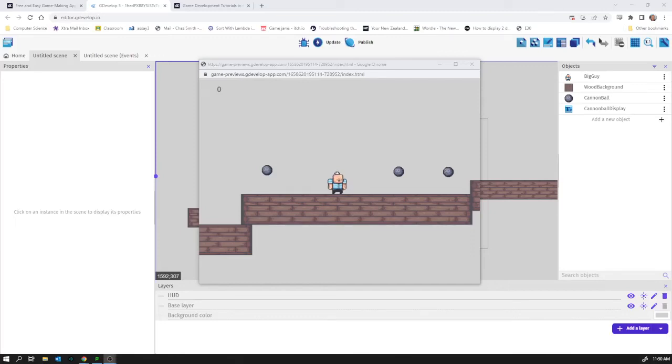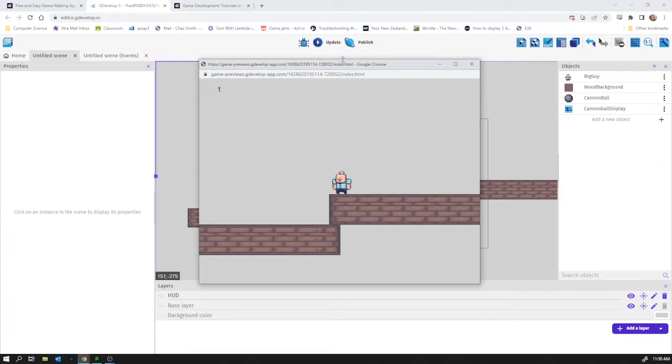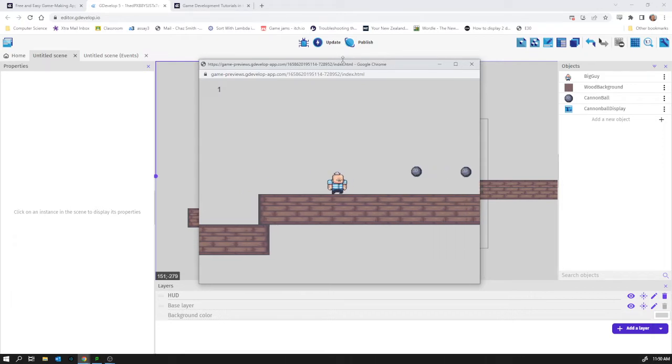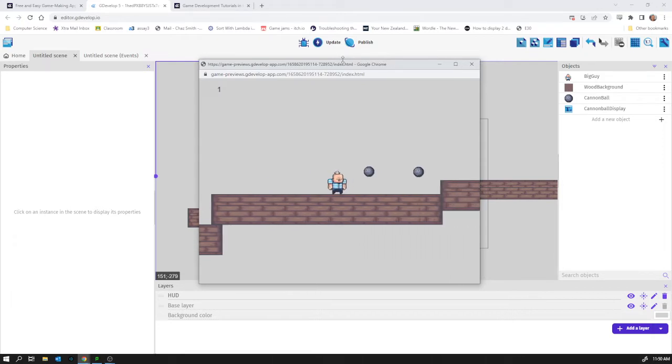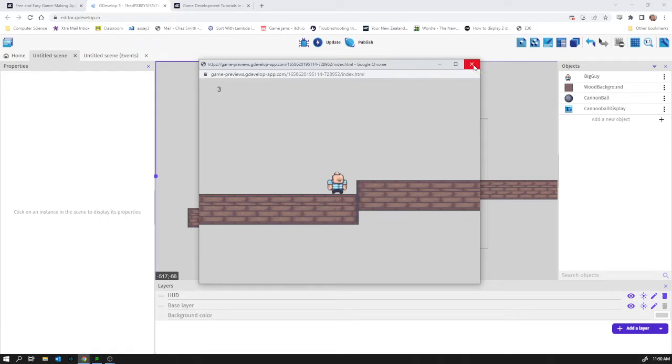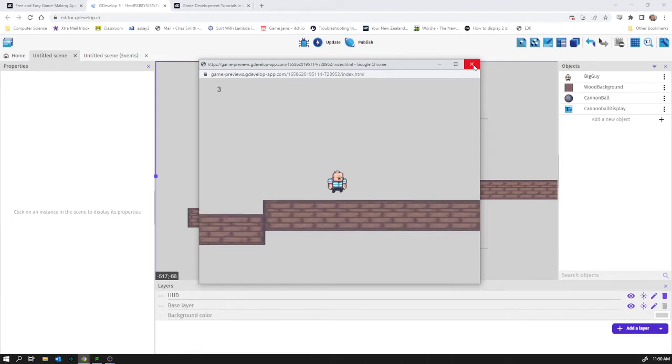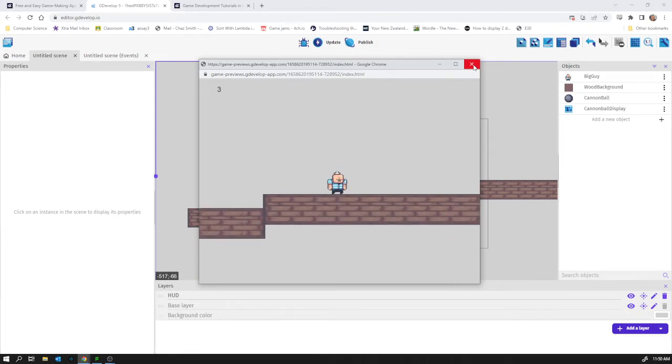So the game's shaping up reasonably okay at the moment. I can run around, the camera follows me, I've got a large space to explore. I can make it fairly large and I can collect my cannonballs and the display number I've collected is up here top left corner. It needs a bit of polish still but one thing that it really lacks is interesting gameplay. I'm just running around collecting things and it's a bit dull.